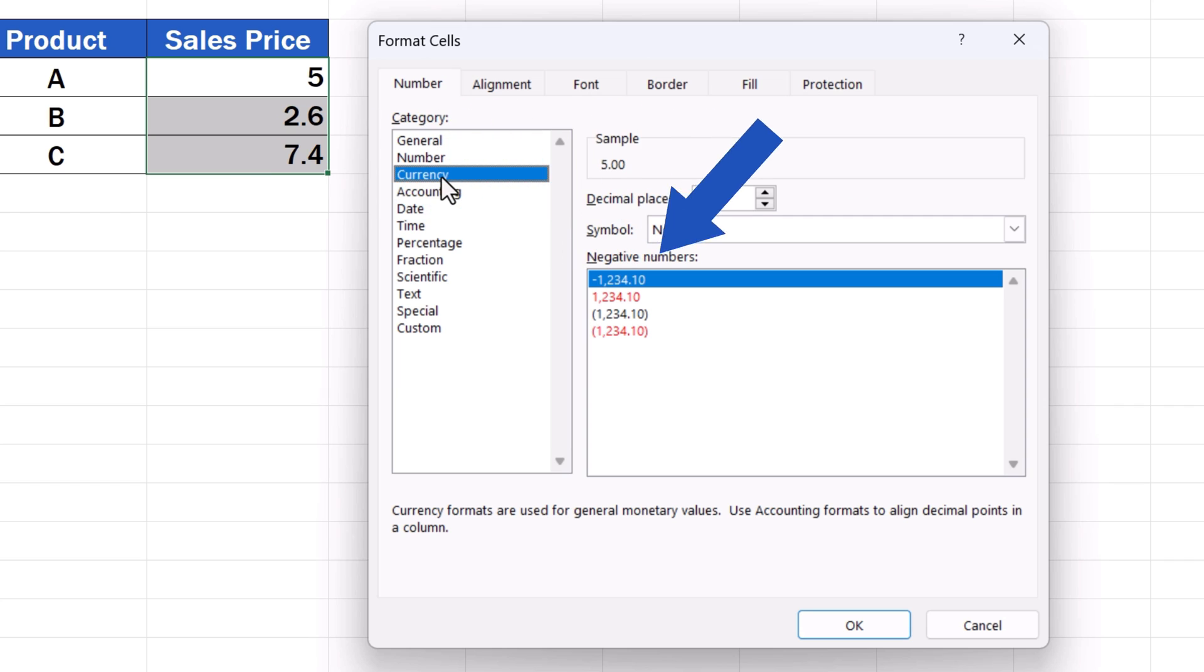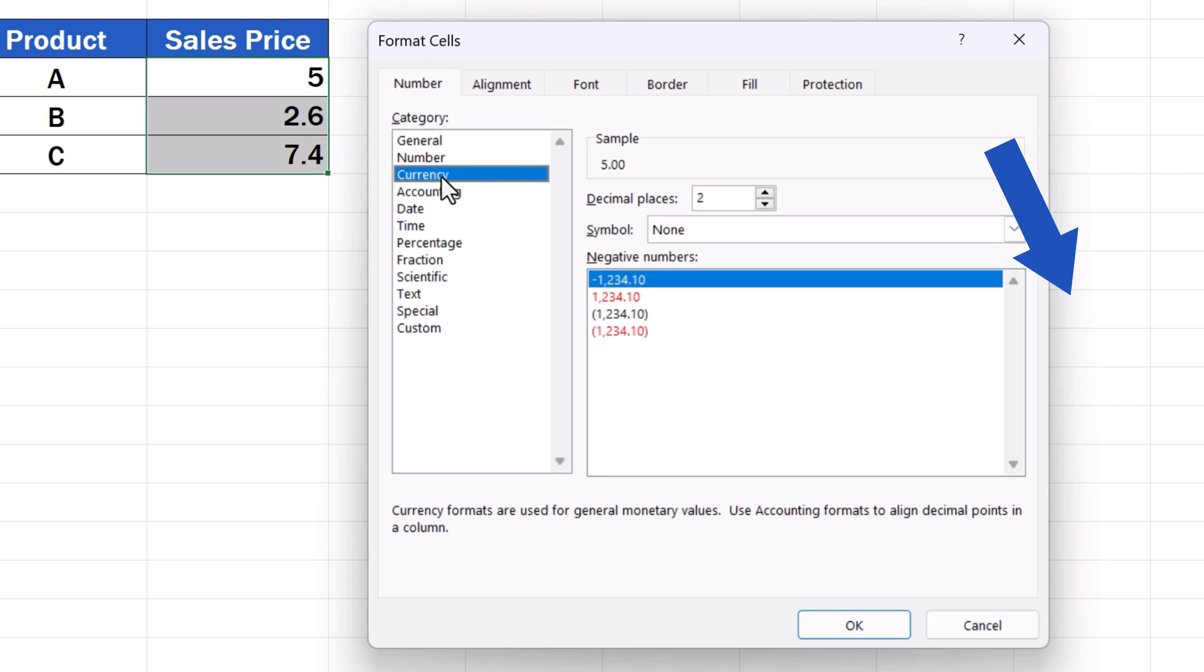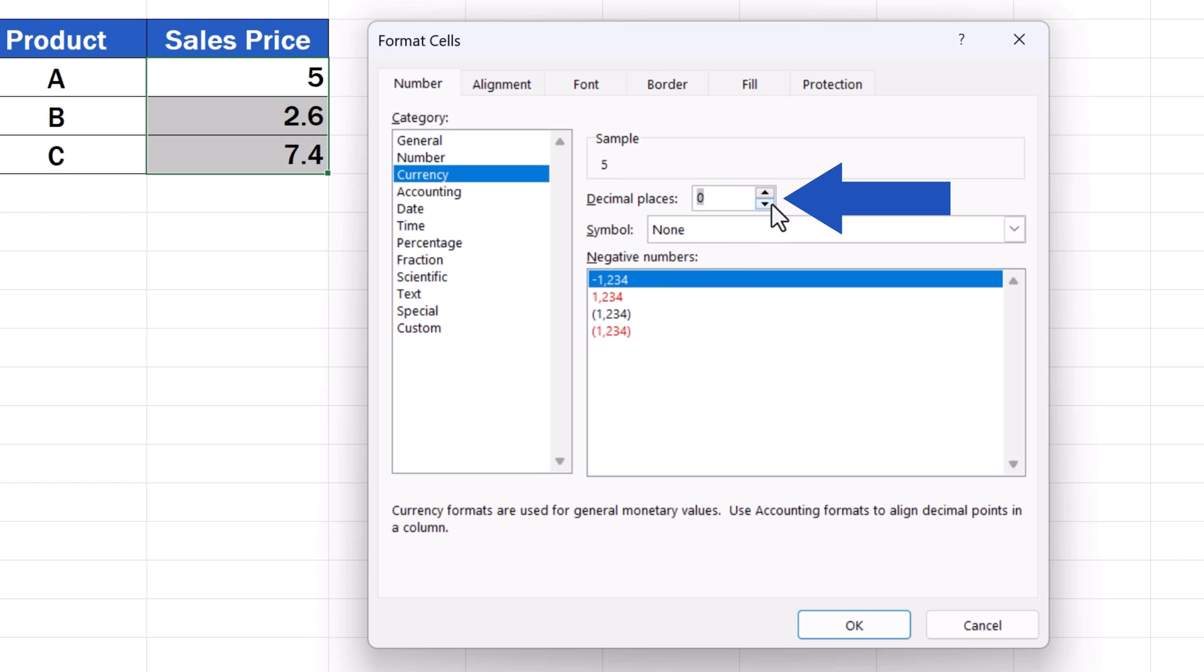On the right, you'll see options like the number of decimal places to be displayed or a drop-down menu to pick the currency symbol to appear next to the numbers. To set the number of decimal places to be displayed, use these arrows. We'll leave it at 2 now.